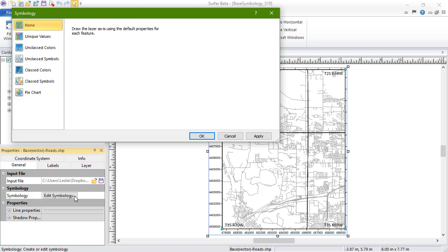None is the default option. It keeps the unique properties of each object and ignores attribute values. This is helpful for removing other Base Symbology options in order to reset the object properties to their default properties.